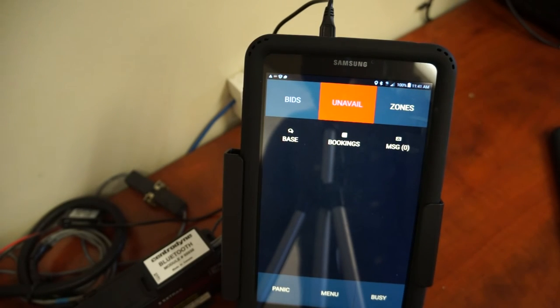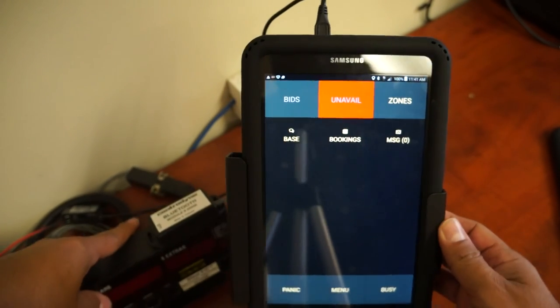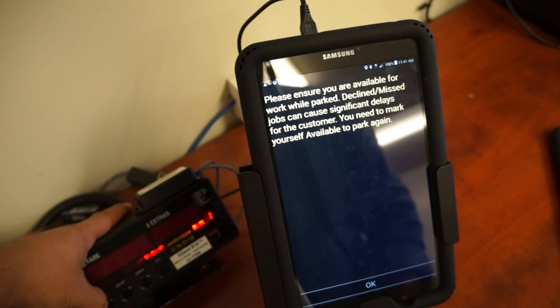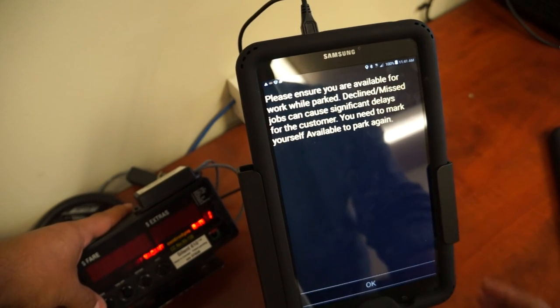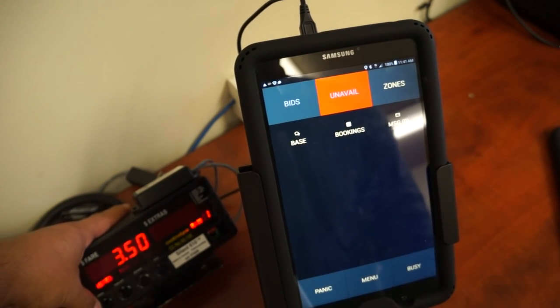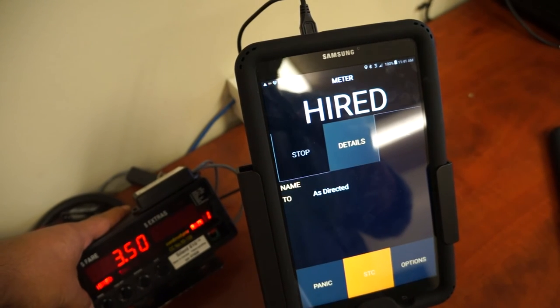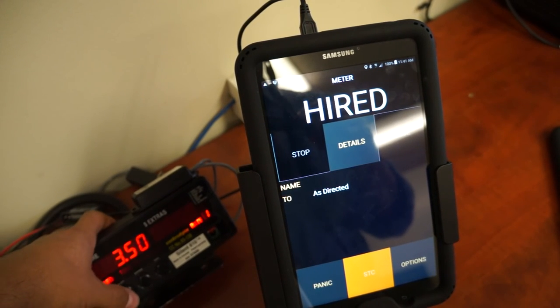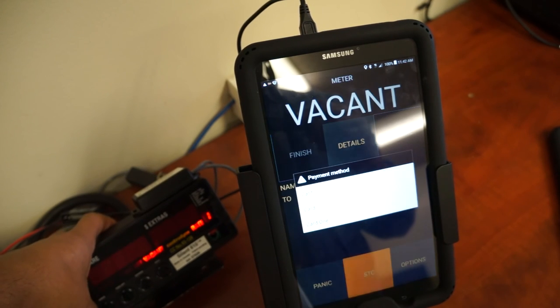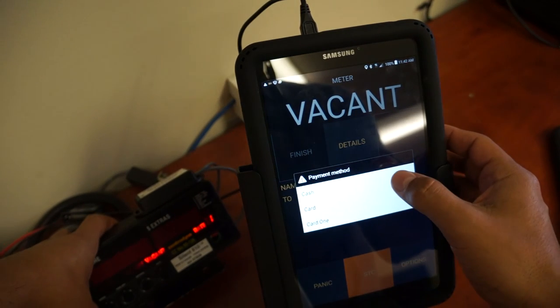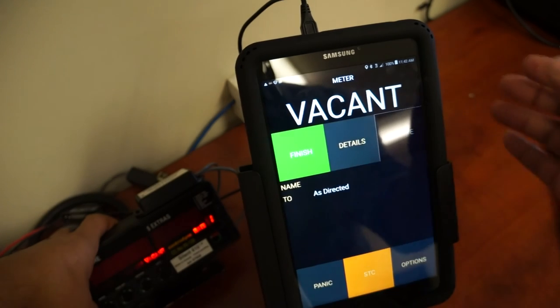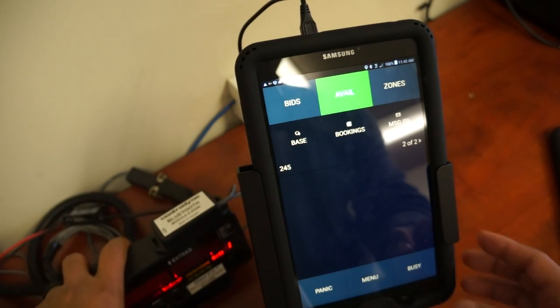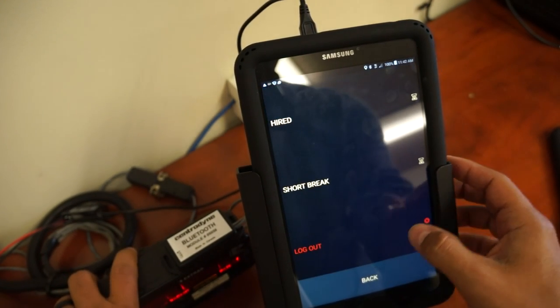You can see, once I flag the meter, it will initiate a fare. I flag the meter and it tells the iCabby system that I'm now hired. I will time off to complete the trip with cash, and I'm back in zone.